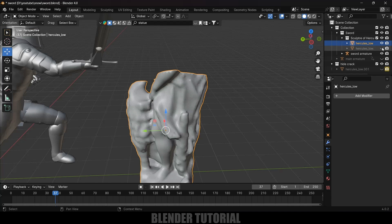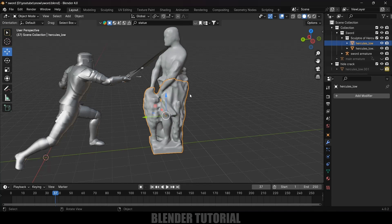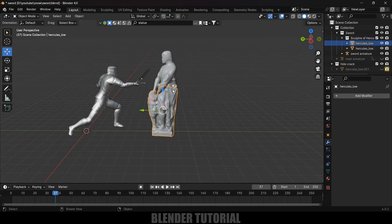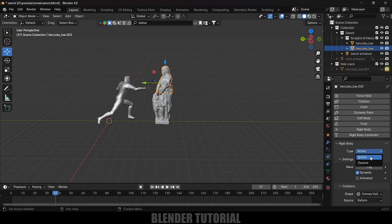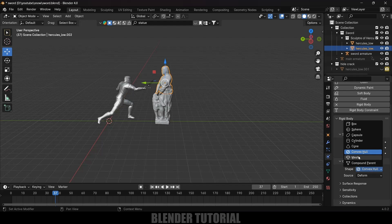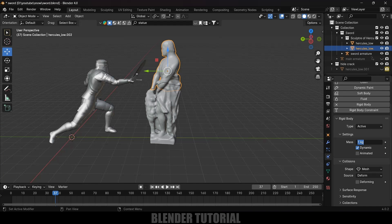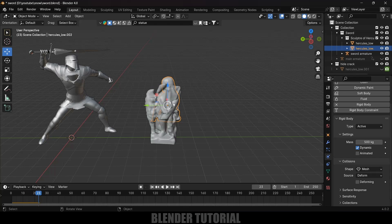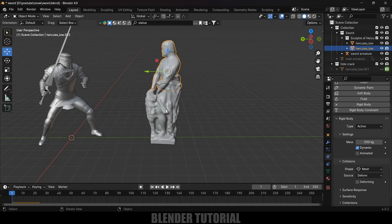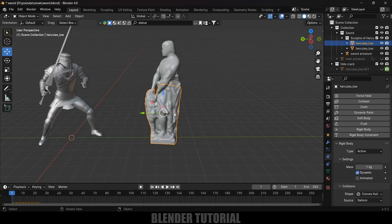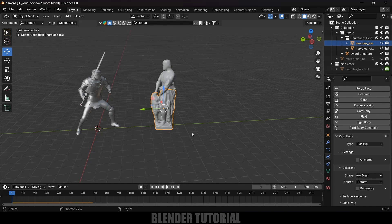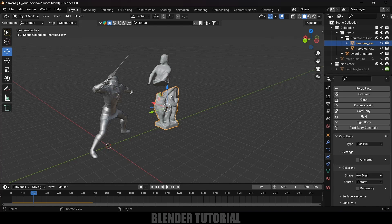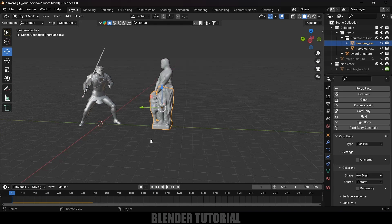Hide the upper portion and delete any leftover face. Press Tab for Edit Mode, switch to Face Select, select the stray faces and delete them. Exit Edit Mode and bring back the upper portion. Now add rigid body physics to the upper portion: Physics Properties > Add Rigid Body. Set type to Active, shape to Mesh, and mass to 500 kg. Playing the animation, the upper piece falls down. Select the lower portion, add Rigid Body, set type to Passive and shape to Mesh — it stays in place.